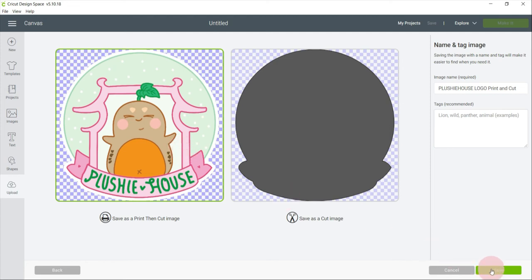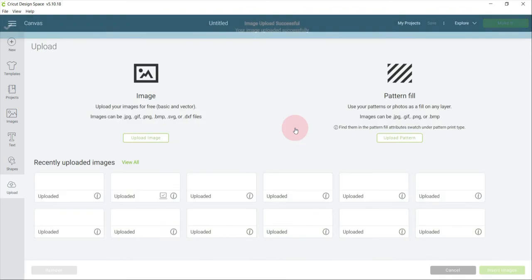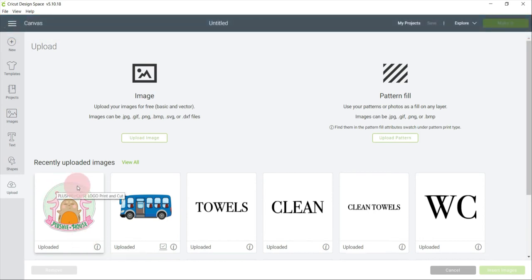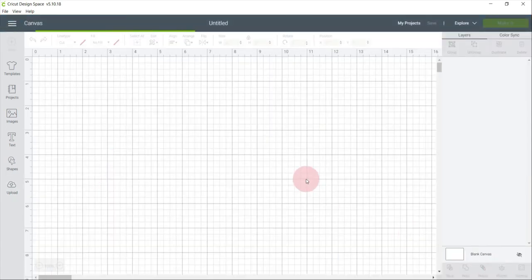Please make sure to save it as a print then cut image. The file is now uploaded to Cricut Design Space. I'm going to select the uploaded logo and insert it in our project.